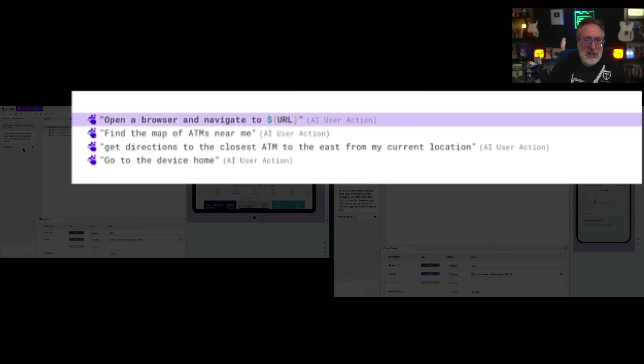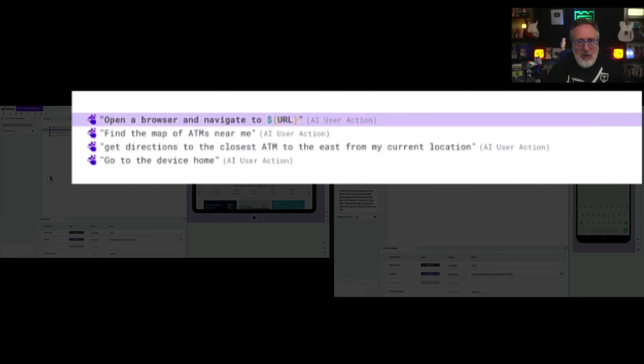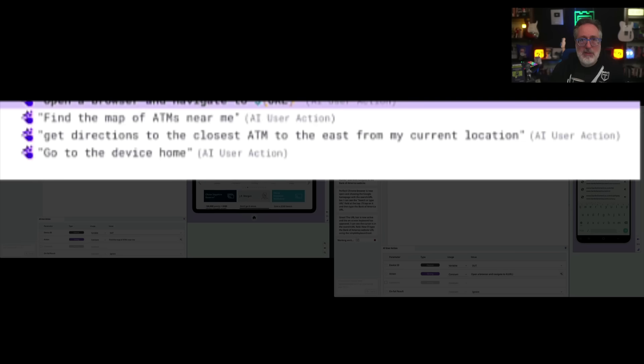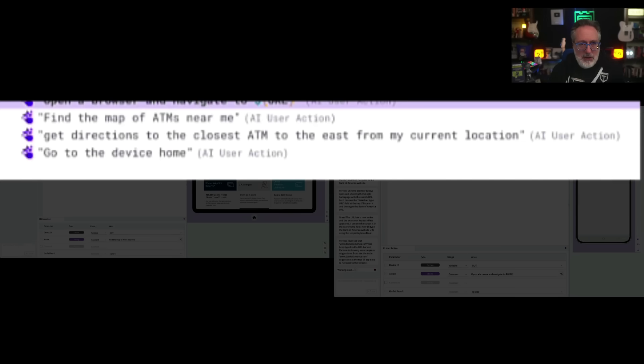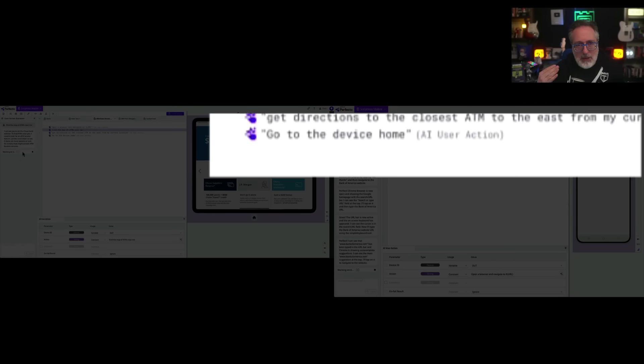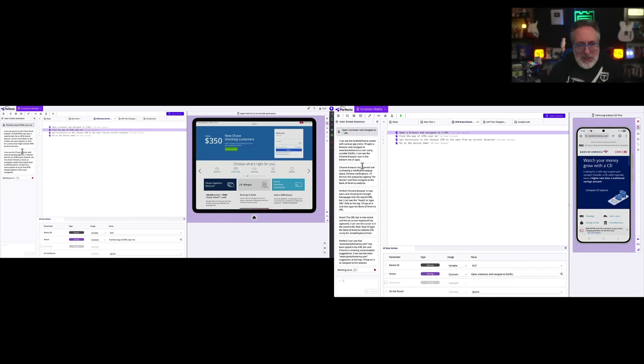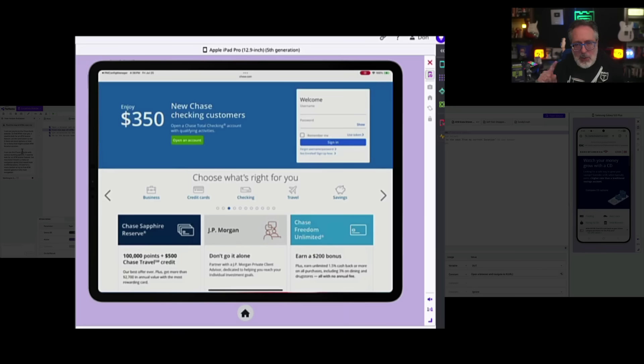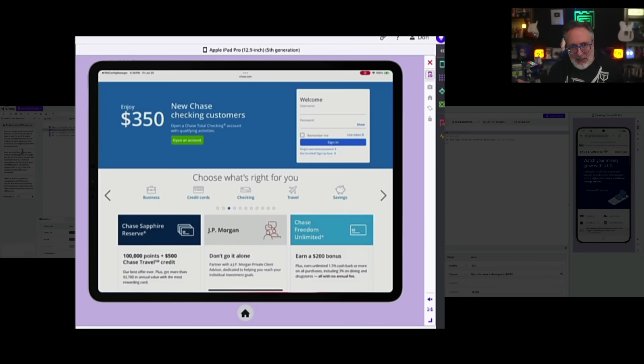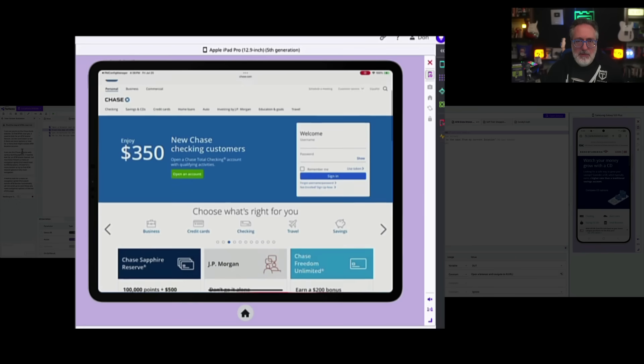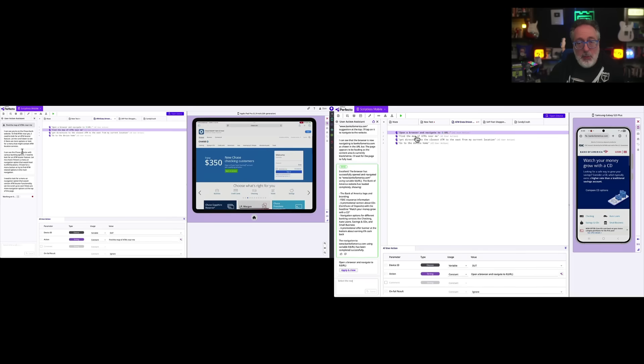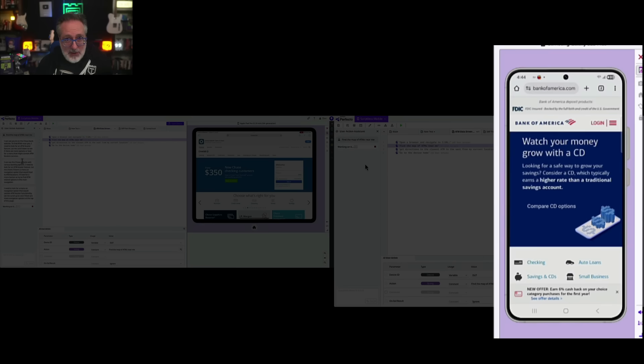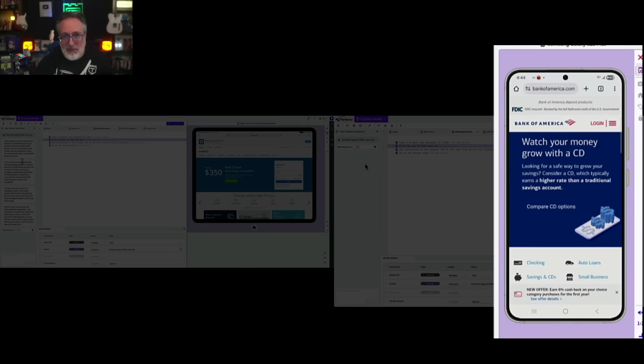As you can see, this step here is opening a browser and navigating to a specific URL. That URL is parameterized. The second step is to find the map of ATMs near me. The third step is to get directions to the closest ATM to the east of my current location. And the fourth step is to go to the device home. The same test is being run on two different platforms. First one being an Apple iPad Pro, so that's iOS. The one on the right is a Samsung Galaxy S23 Plus, which is the Android operating system.